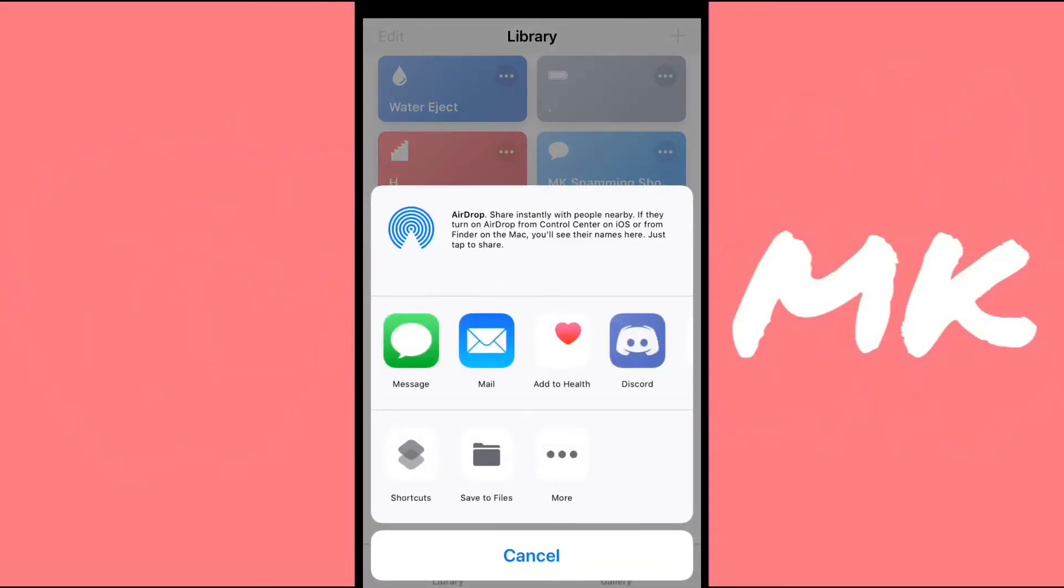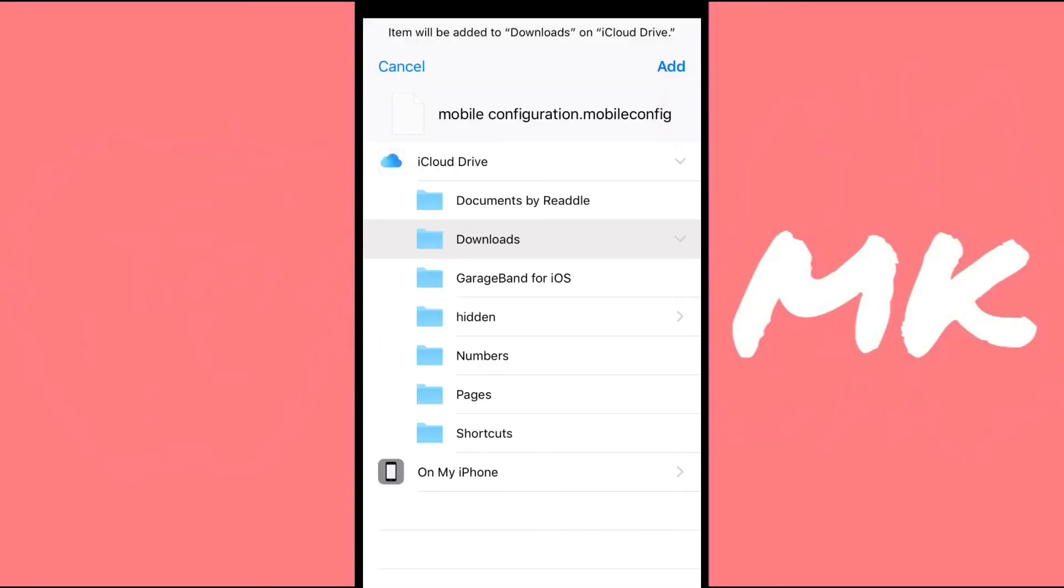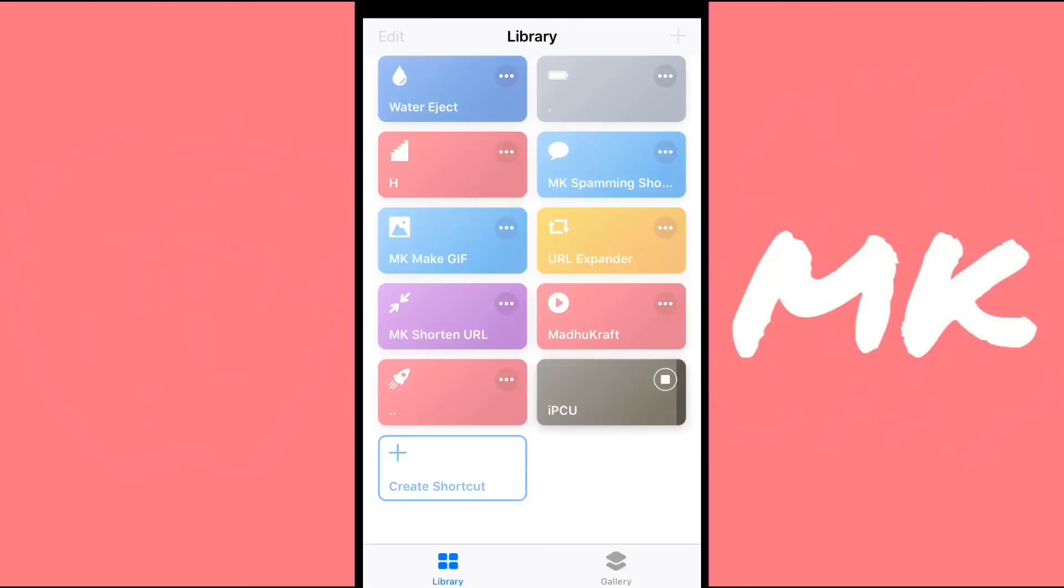You can either save it to your files or mail it to yourself. It doesn't work if you send a message to yourself. So I'm just going to save it to files because that's faster. Now you can save it to wherever you want, but I'd recommend saving it to downloads because it's easier.